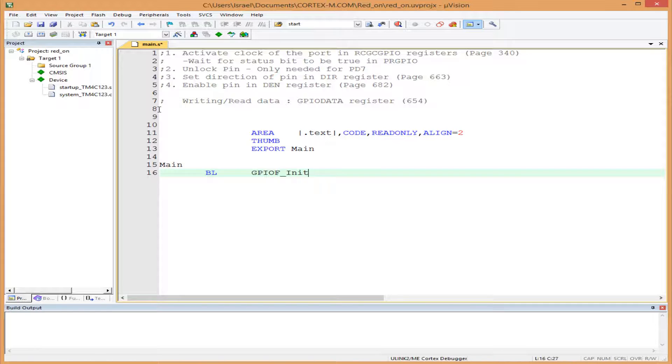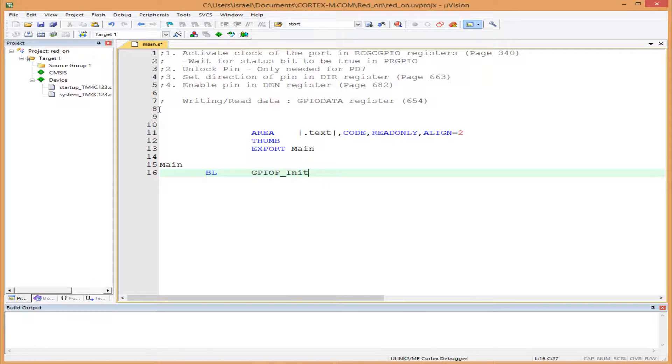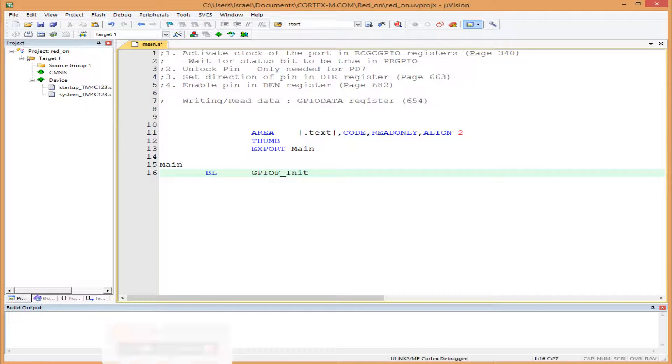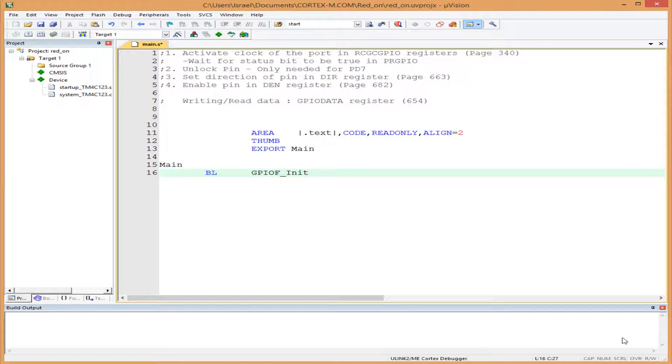the General Purpose Input Output Port F. Remember, we want to turn on the red LED. When we checked the data sheet, we found that the red LED is connected to Port F Pin 1, so that's what we need to initialize.